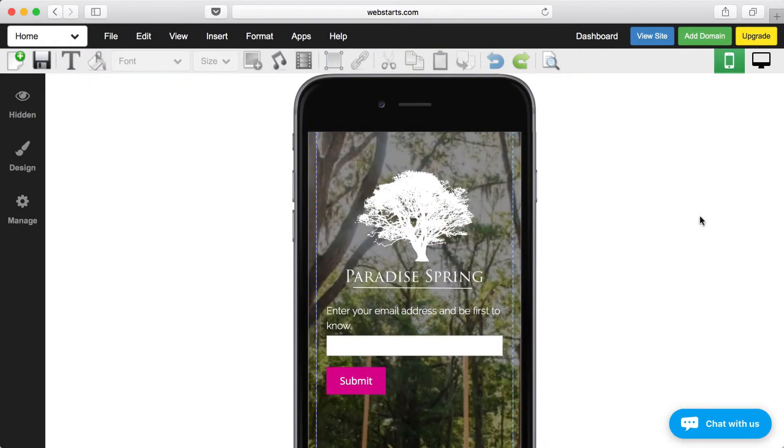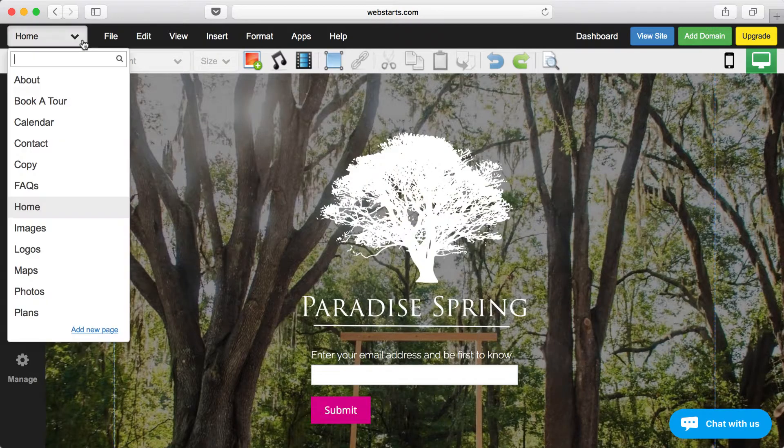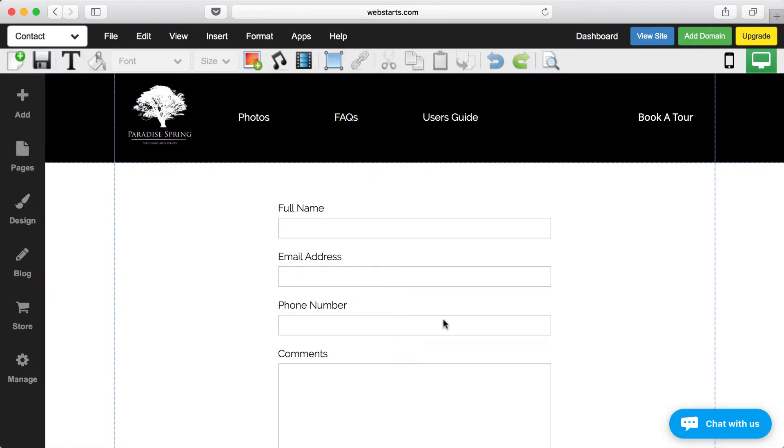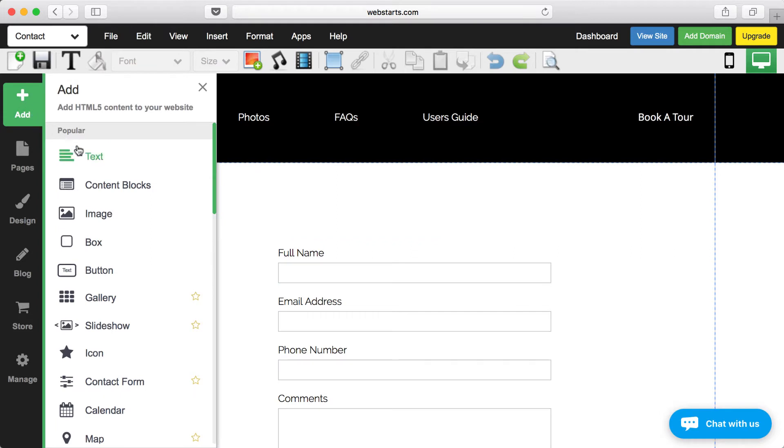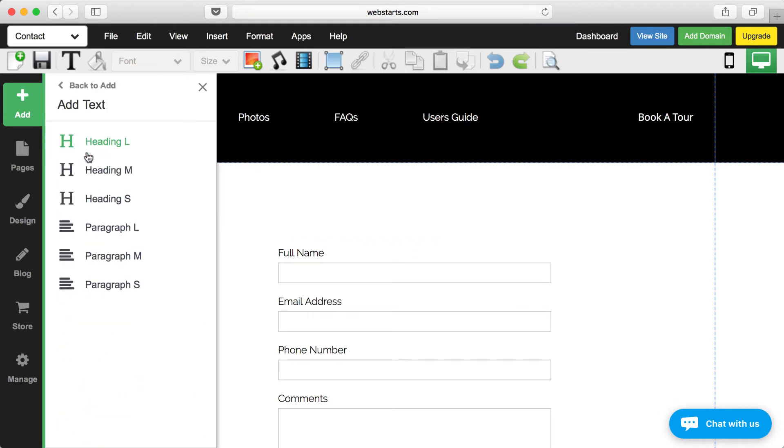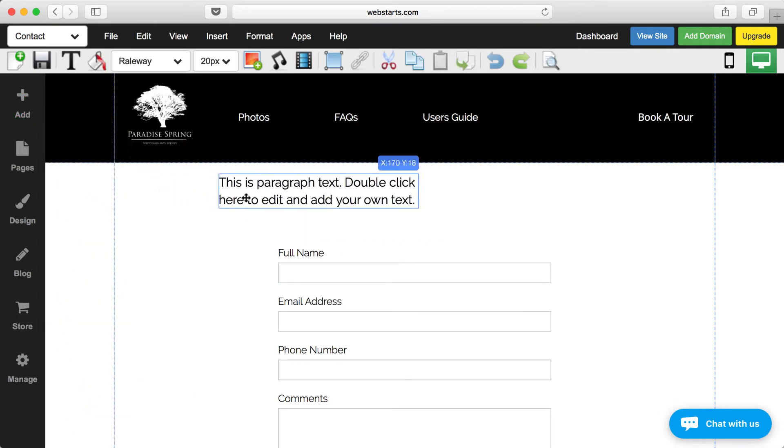Web Starts is easy to use. You don't need to know any code. Simply drag and drop text, images, and anything else where you'd like it to appear.